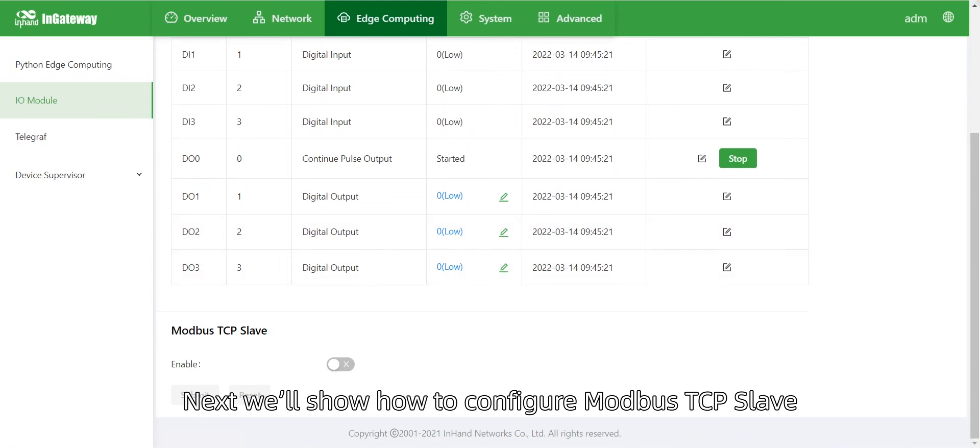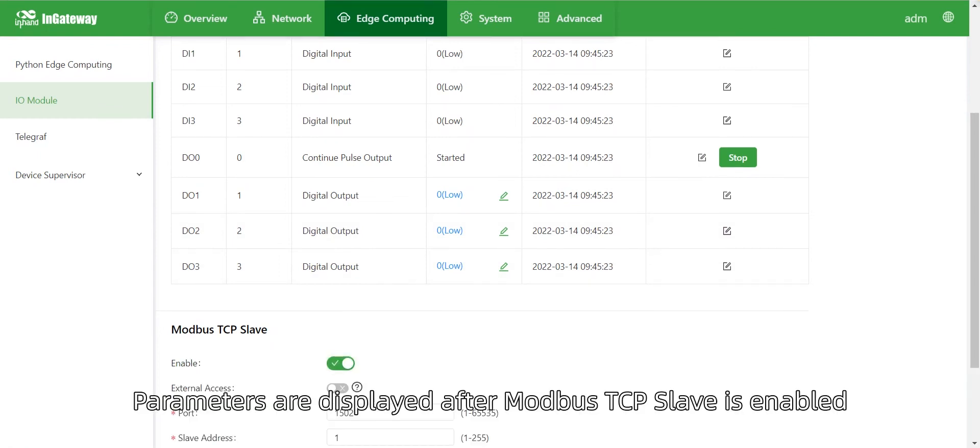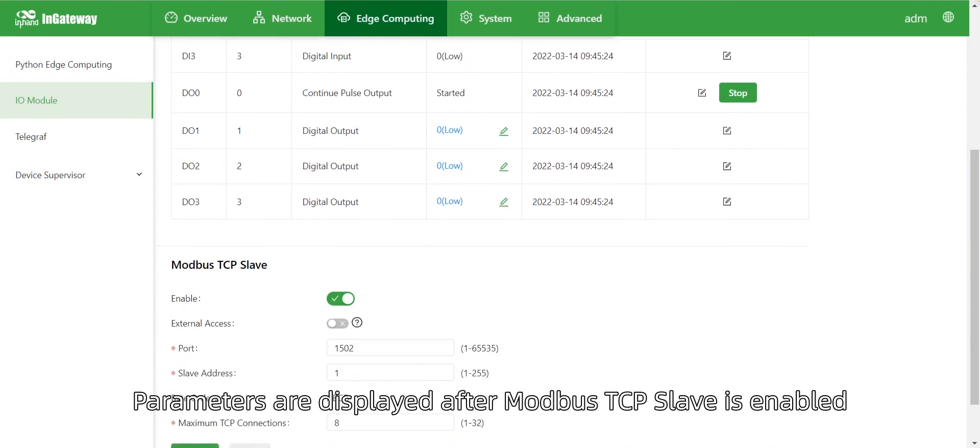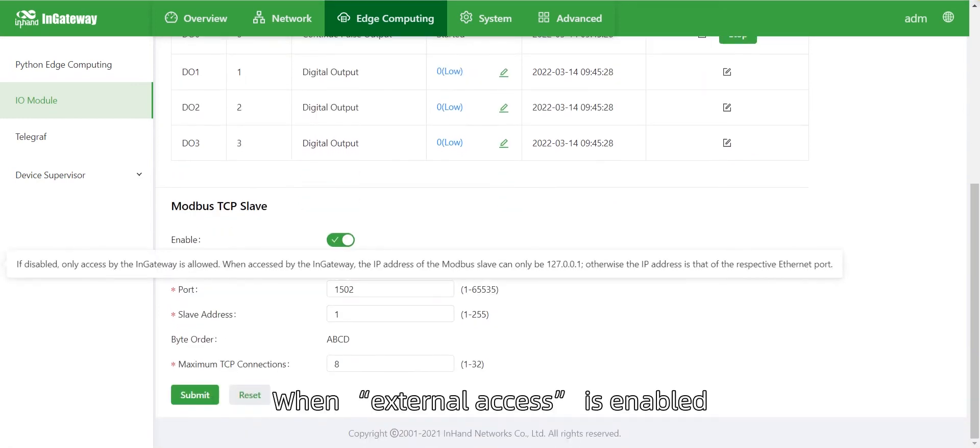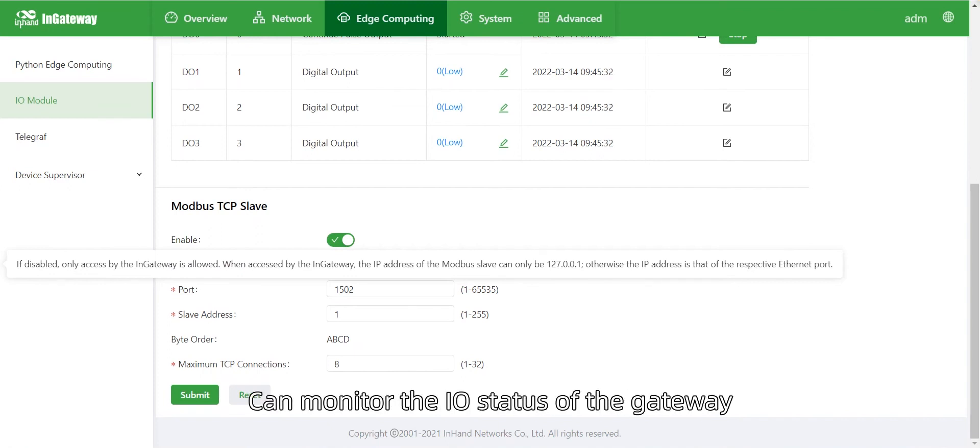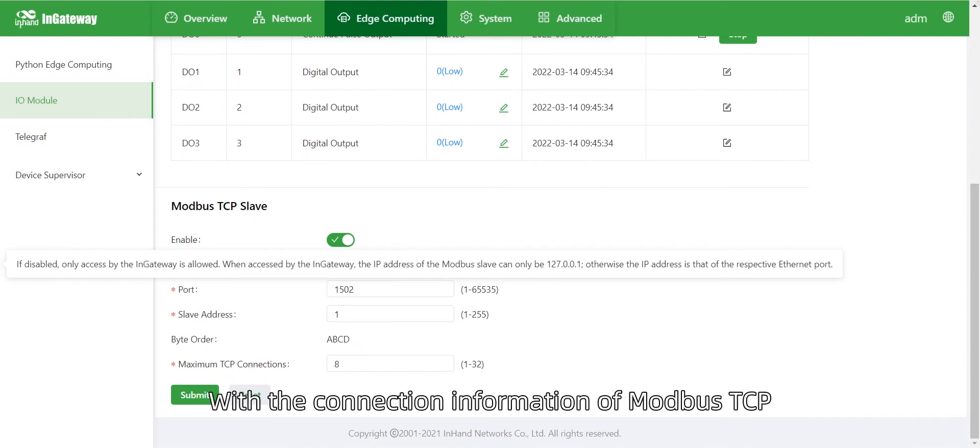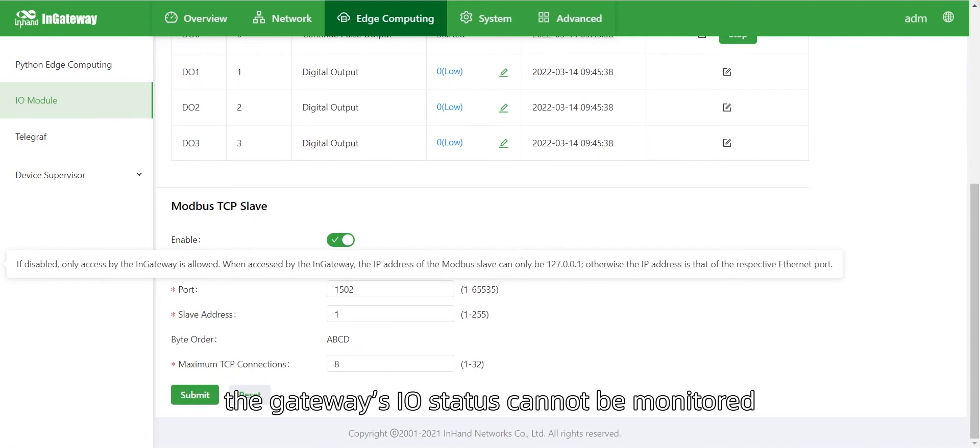Next, we will show how to configure Modbus TCP slave. Parameters are displayed after Modbus TCP slave is enabled. When external access is enabled, PCs and other external devices can monitor the I.O. status of the gateway with the Modbus TCP connection information. When it is disabled, the gateway's I.O. status cannot be monitored.